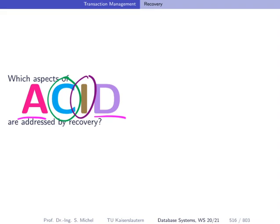Atomicity means that if a transaction was running when a crash happened and did not fully complete, we have to undo all changes of that transaction — atomicity says all or nothing. Durability means that if a transaction committed and the database accepted the commit, all changes made by that transaction must be durably stored on persistent storage. Because of our two-tier storage hierarchy, even if not all changes were written to disk at commit time, we still have to guarantee durability. After a crash, information not yet written to disk can still be reconstructed using a log.